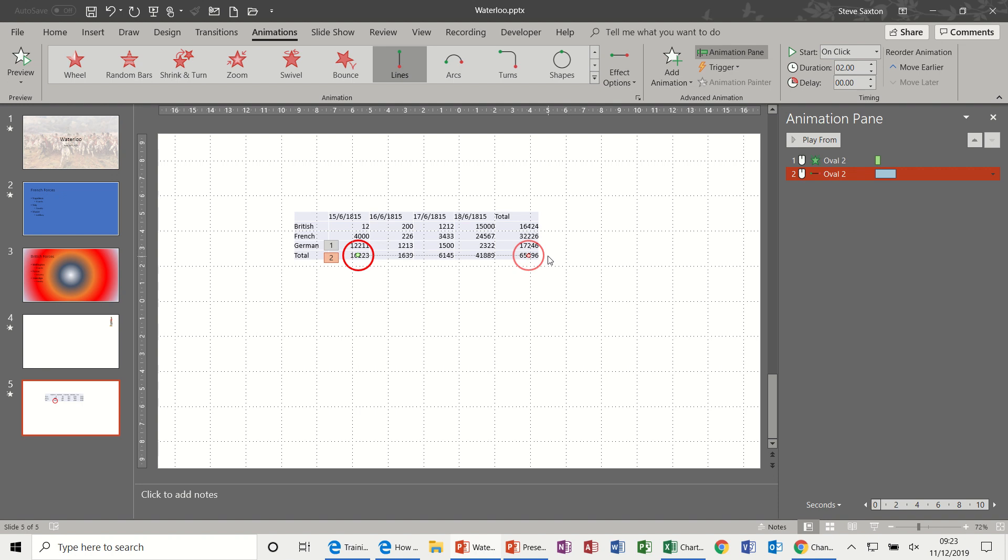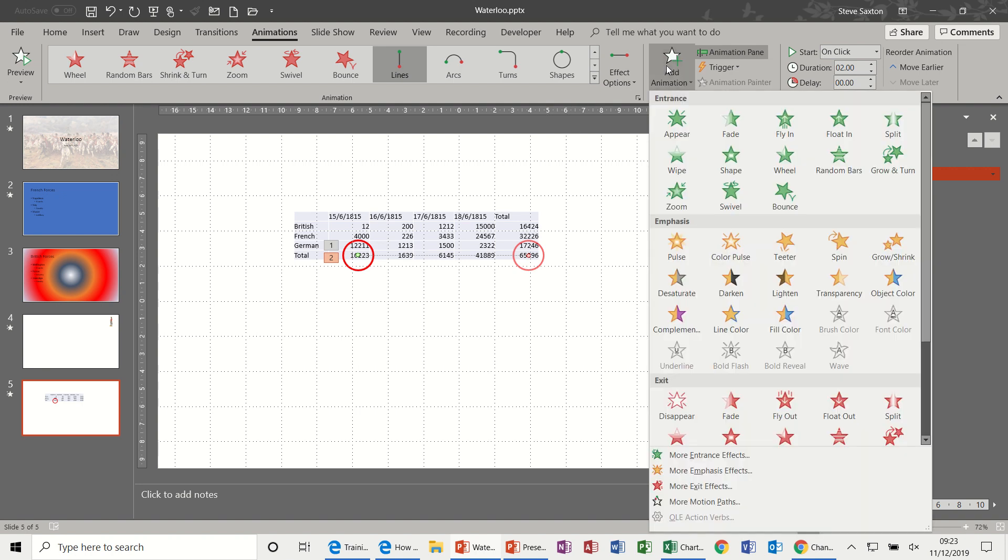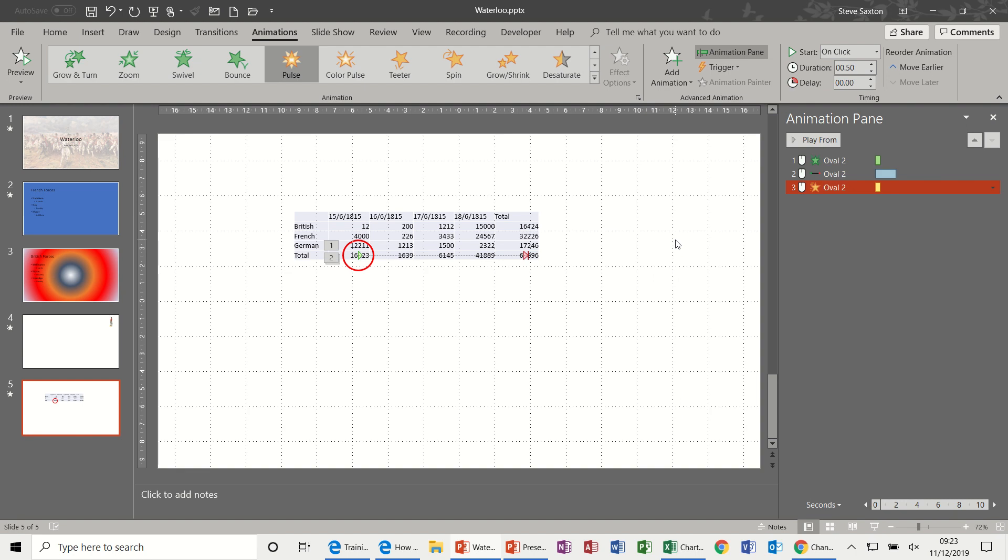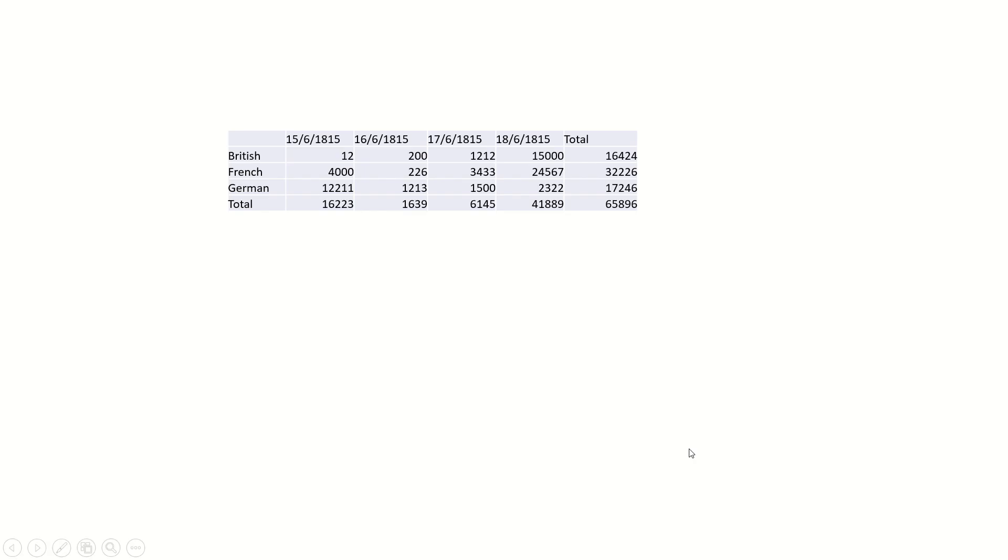Now I need to move it a little bit further. So you position your mouse over that circle and you can move it onto the total at the end. So now it's moved to there. Now I want to add another animation and I want that to Pulse. So that should just move to the end and pulse. Now let's have a quick look at that.